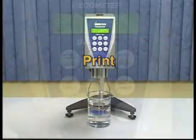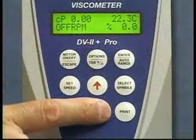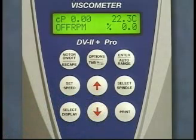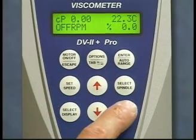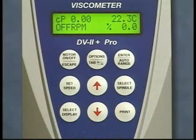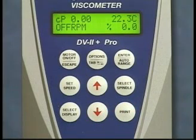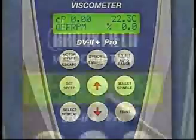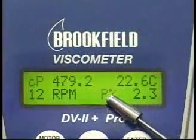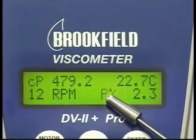Print. The print key selects printing and non-printing modes when a printer is attached to the instrument. Pressing the print key once for less than three seconds results in printing a standard print line. When the print key is pressed for more than three seconds, the instrument will begin continuous printing at a print rate interval selected in the options menu.